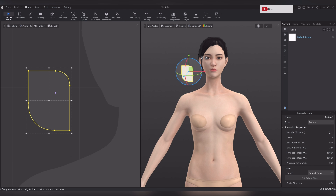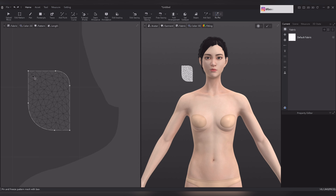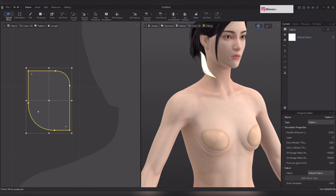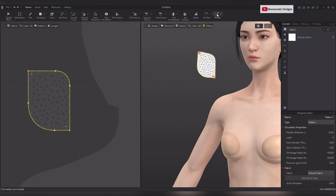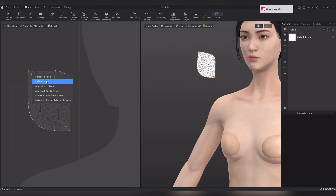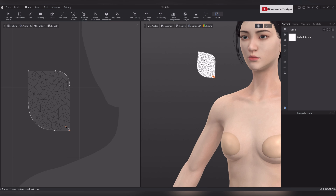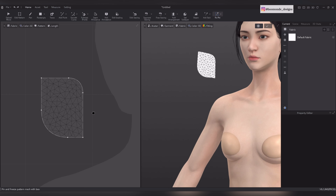Lower the particle distance in the property editor. Choose the fix paint tool to fix the corner. Now simulate and check its behavior. Delete fixed pins as necessary by right clicking and selecting delete selected pin or delete all pins. Now fix the center of the pattern.